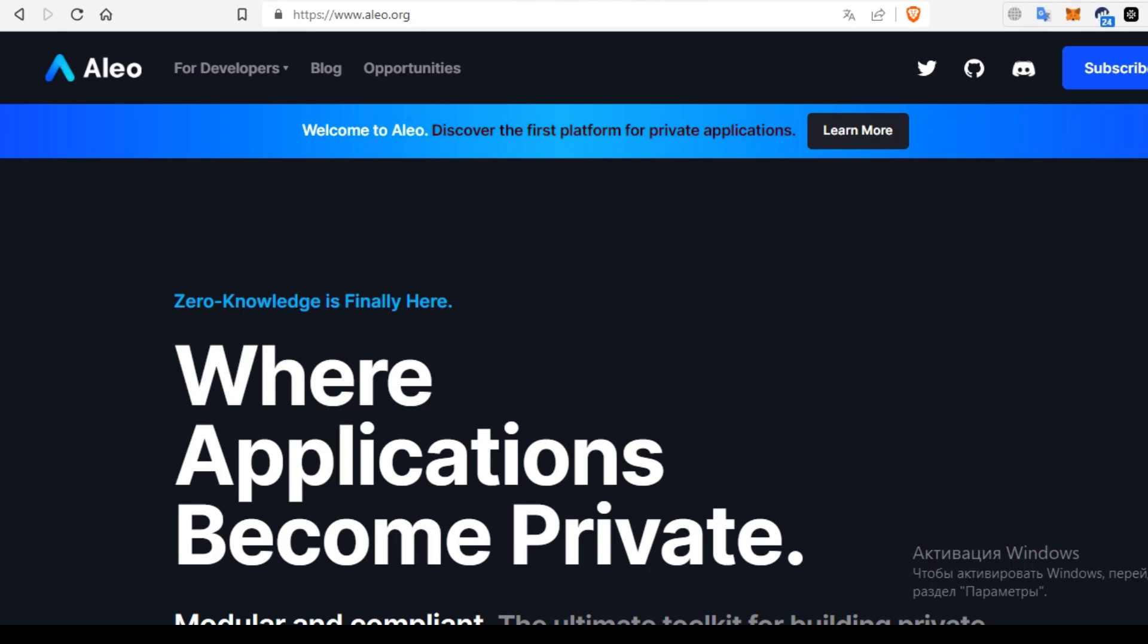Hello guys, today we have a comparative analysis with Aleo and other private blockchains.